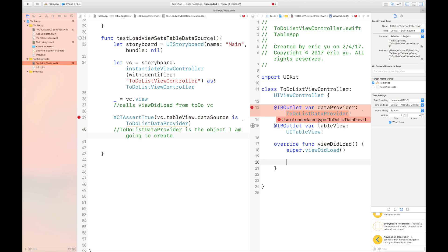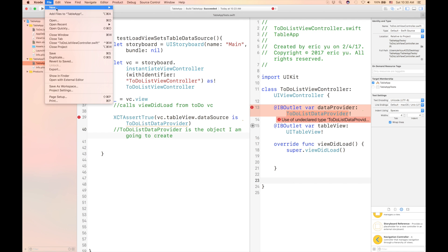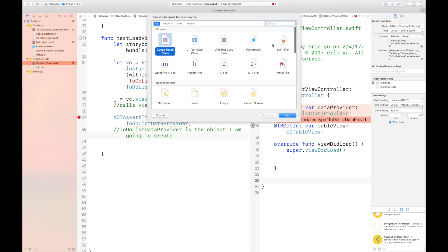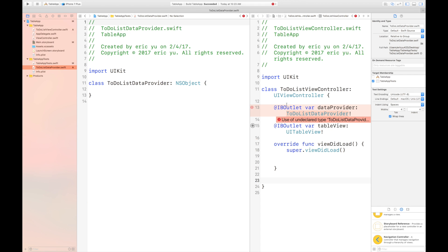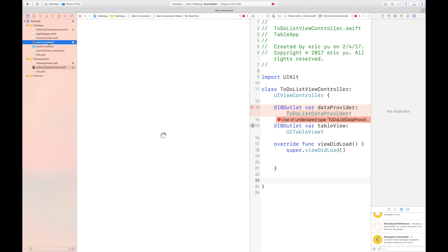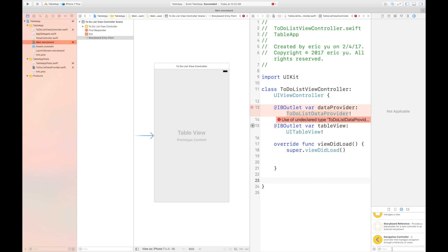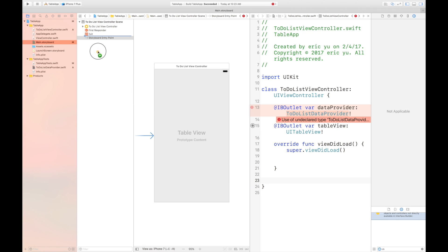The compiler is telling us that we don't have a data provider class, so we need to create one. Let's give it the name we used in our test class, and it's a subclass of NSObject. We don't really have to do anything right now — the compiler will tell us what to do. Now we need to go to our storyboard because we want to use it to initialize our class. We type 'O' and there's a cube here — we need to drag it out, use it to initialize our class, and link the class to the variable we created.